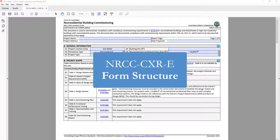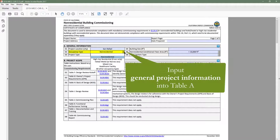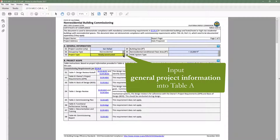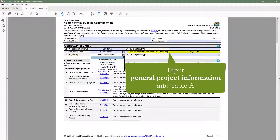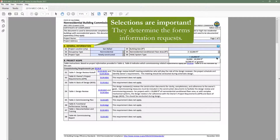Now let's cover the basic structure of the commissioning form. The documentation author will indicate general information in Table A, such as occupancy type, project type, and conditioned floor area. These inputs are important because they decide which tables to trigger throughout the form.